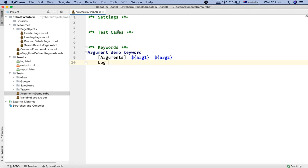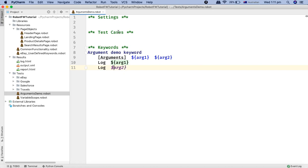For this demo I'll keep it to two arguments. Then I'll log the arguments being passed — I'll log dollar arg1 and dollar arg2. So whatever arguments are passed in the test case will be printed when using this particular keyword.